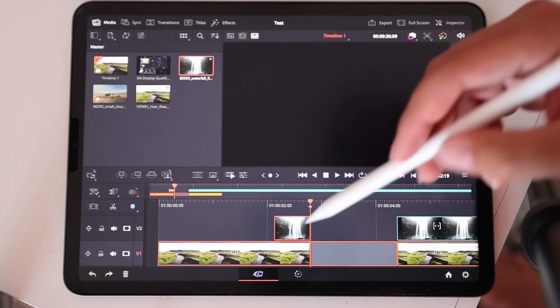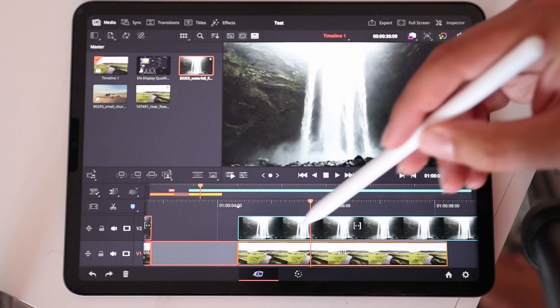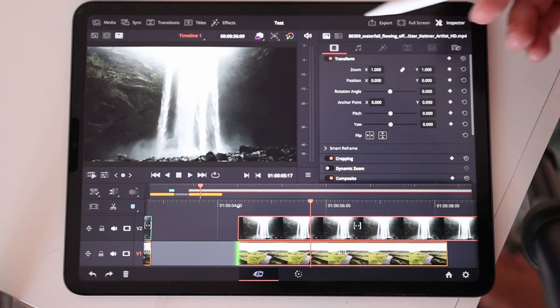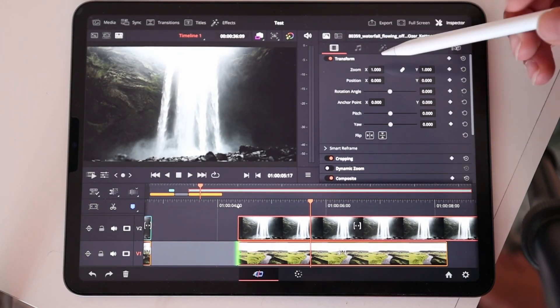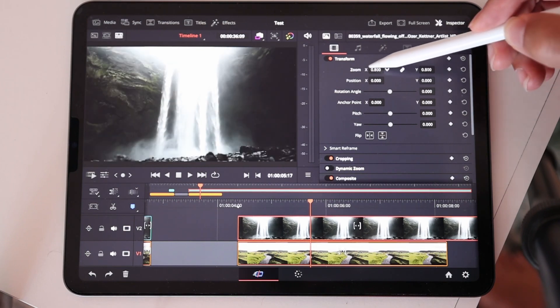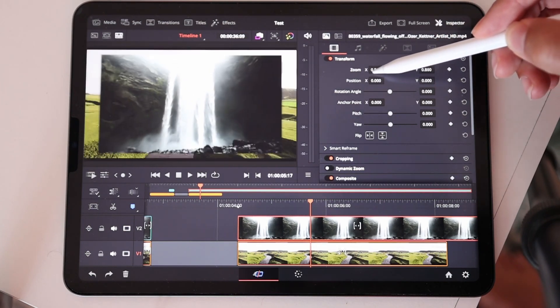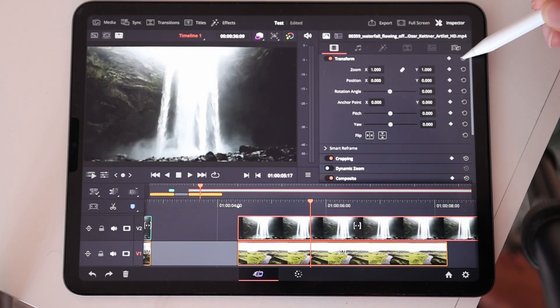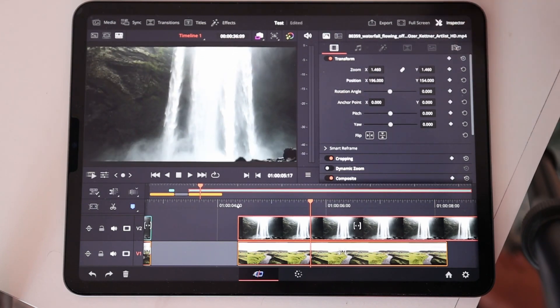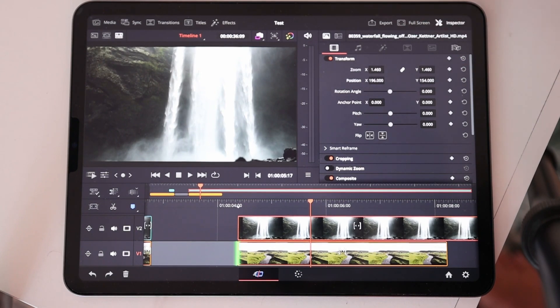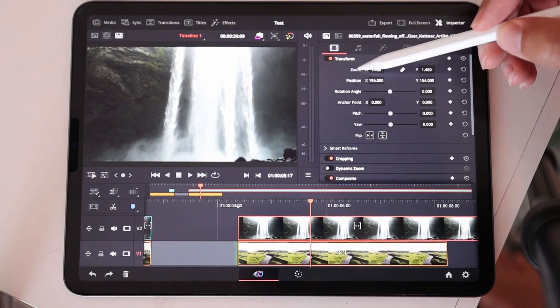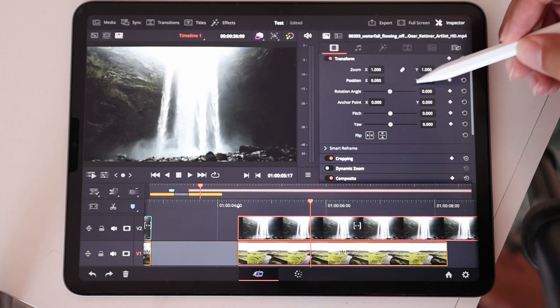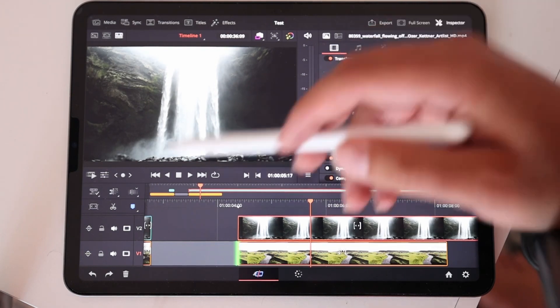Another thing where you can use the pencil is if we select a clip and go to the inspector, now we have our transform. We can always go in here to the numbers and just swipe left or right to change the zoom value. You can always reset with these icons, or if I change my values and want to reset all individual values, I can just double click on the name. So now my zoom, my position is reset.